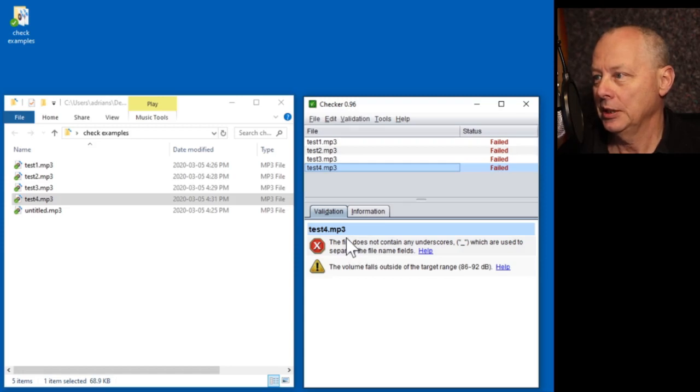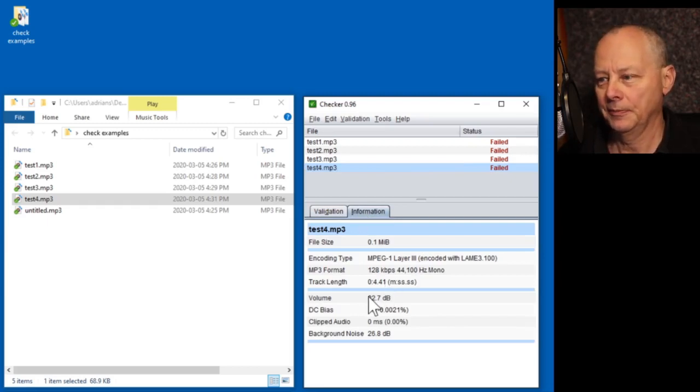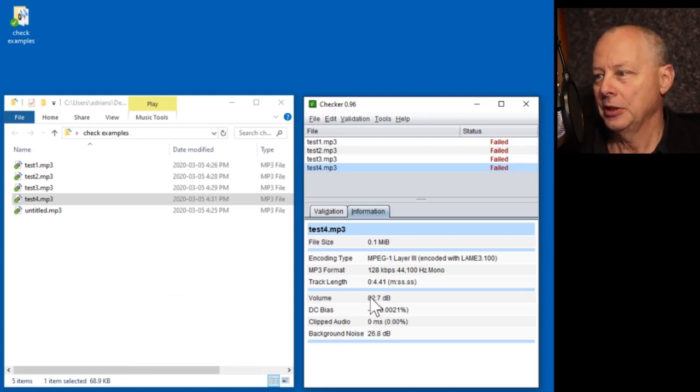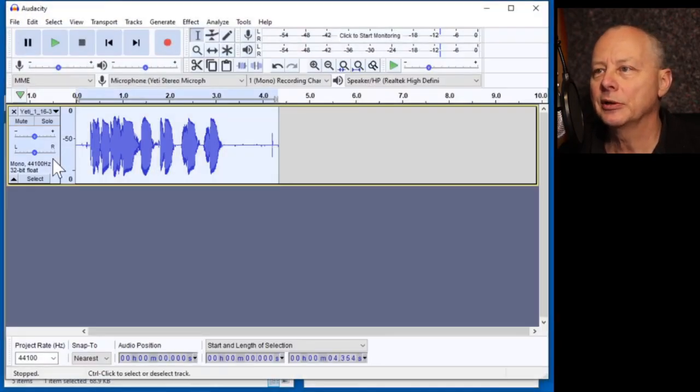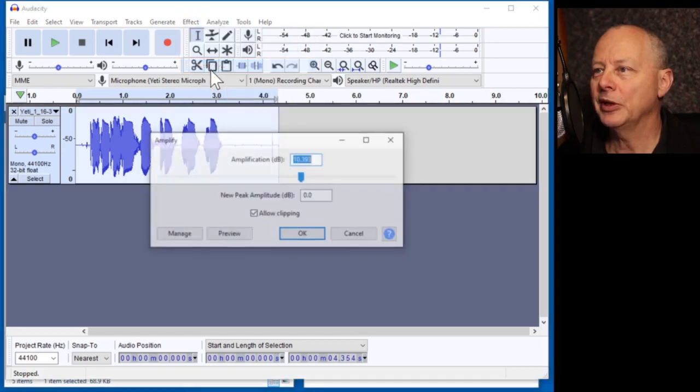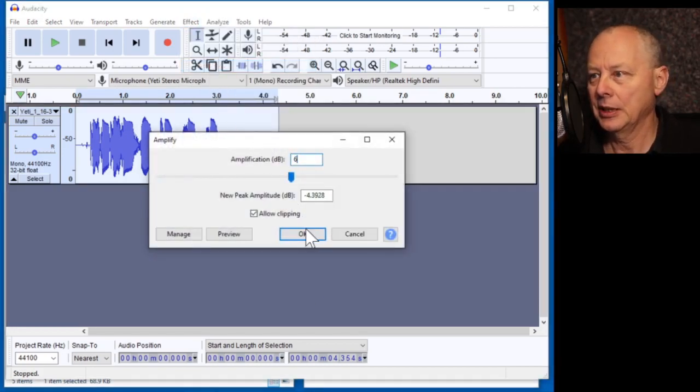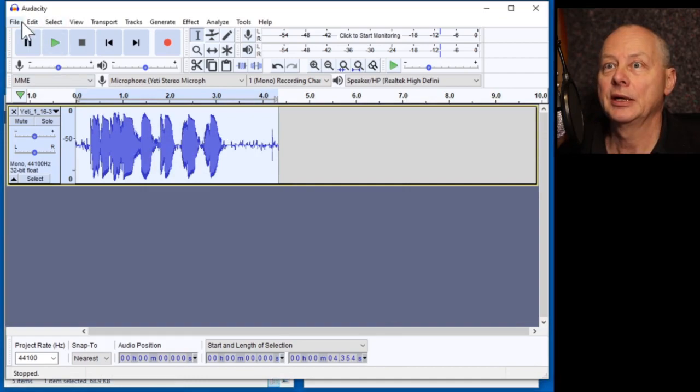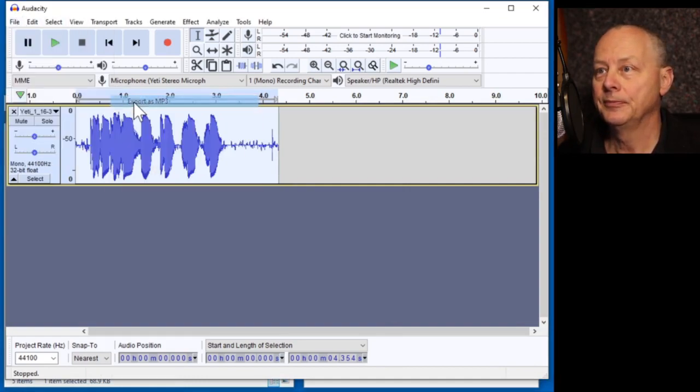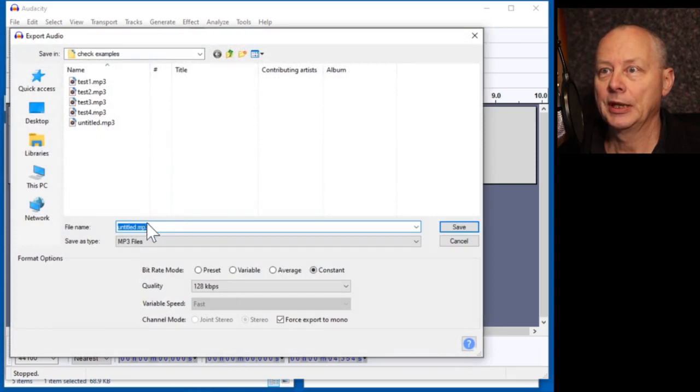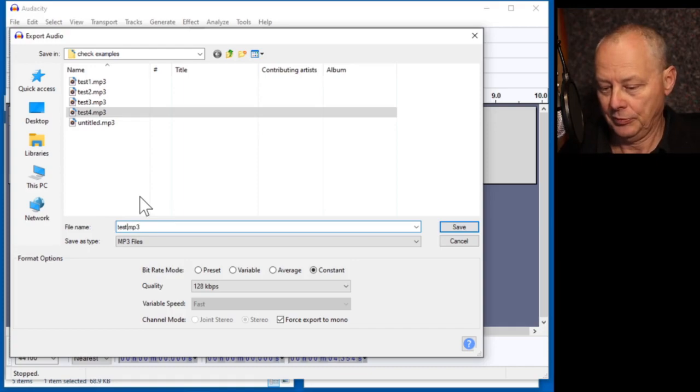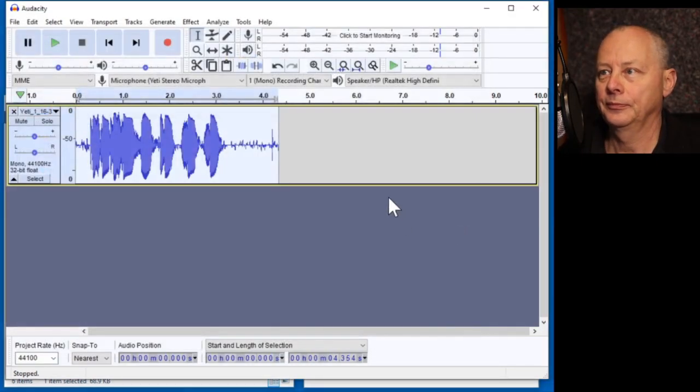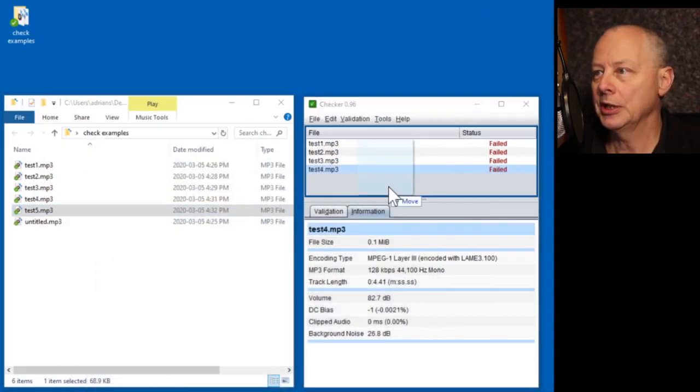OK. The file doesn't contain underscores and the volume level is outside the range. It's a little bit on the low side, so we could amplify that. You can see we're perhaps about 6 dBs too low, so we could select that track, effect, amplify, add 6 dBs, export this. Let's call it test 5 and try this.